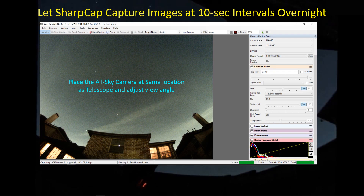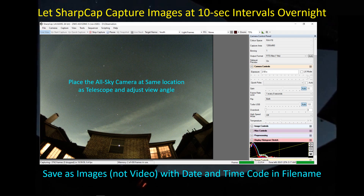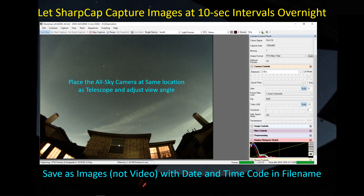I've got it set up to record data at 10-second intervals and I'm saving files — not collecting a video. I'm saving files that have the date and time code in the file name, so that when a star gets close to or passes the horizon, I can go back to that particular time and date in Stellarium and identify the azimuth and altitude.